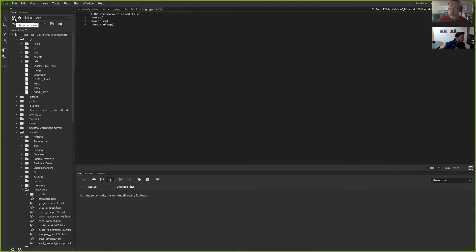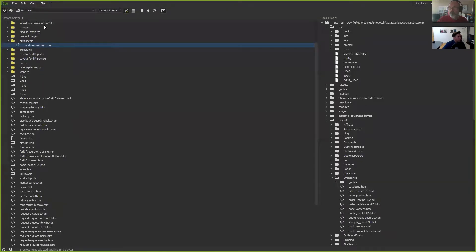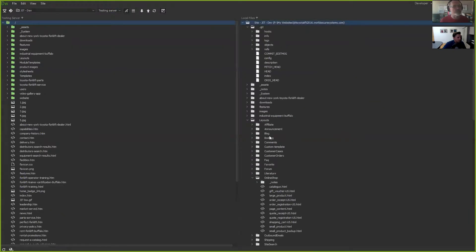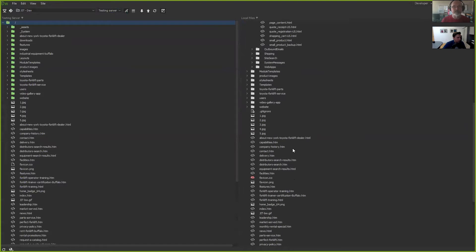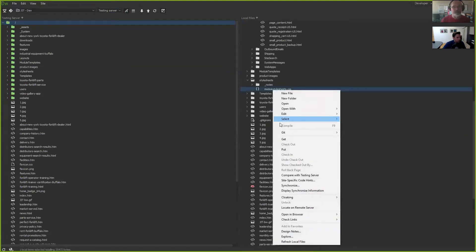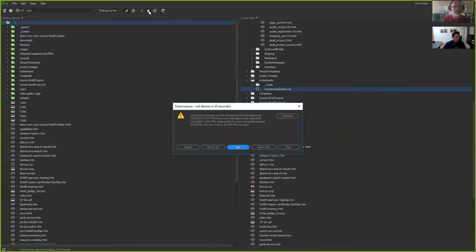I can switch over to the file view — not the GitHub view — using the expanded file view. Then I switch over to my testing server, make sure I'm connecting there, and go to my style sheets and module style sheets. I'll select that file and put it to the testing server.